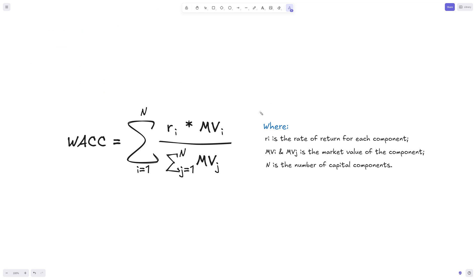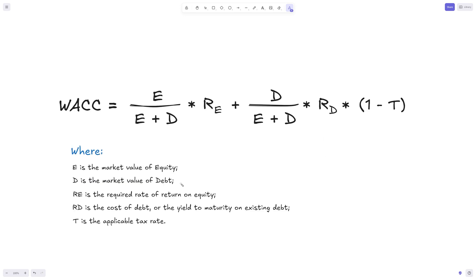Here's the formula — this is the general formula. It's the sum for all capital components: we take the rate of return for each component, multiply it by the market value of that component, and prorate it over the sum of all market values for all components. In the simplified view, we have the market value of equity over the total market value of equity and debt, multiplied by the required rate of return on equity, plus debt over the total market value of all components, multiplied by the cost of debt, multiplied by one minus the tax rate — applying the tax shield.